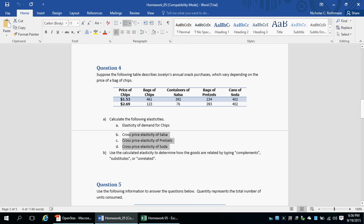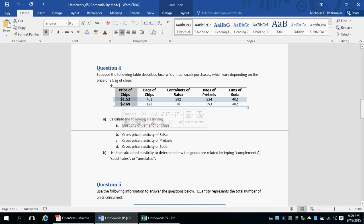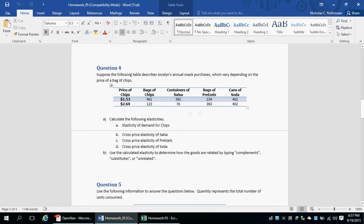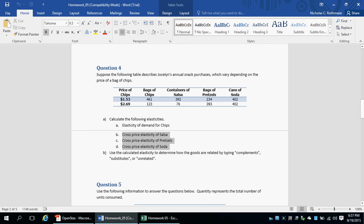Basically, what you have to do for part A — it doesn't say it explicitly — however, when we talk about the cross-price elasticity, this price is for the price of chips. So we are going to use that price information. As the price of chips increases, we're going to calculate the cross-price elasticity between chips increasing and how much salsa, pretzels, and soda she buys.